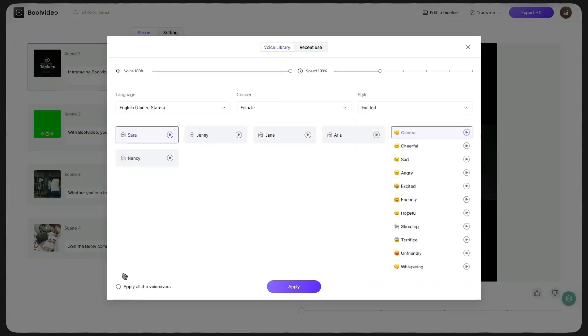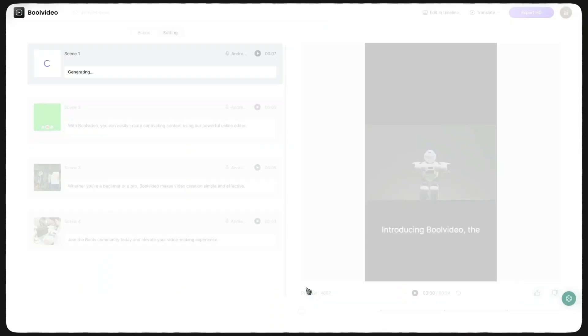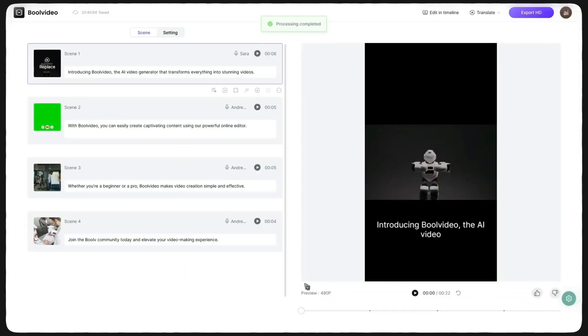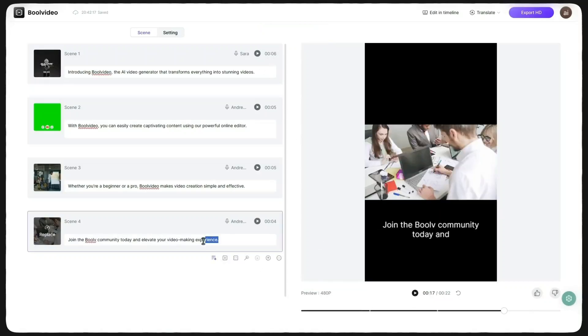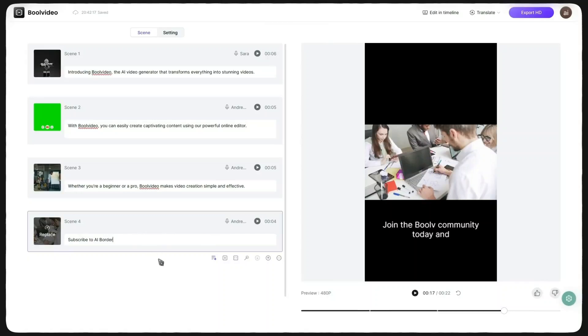There's also a checkbox at the bottom that allows these settings to be applied across all other scenes. Once I finish, I hit Apply and as you can see, the Scene 1 voice has changed. I don't like the text in this scene either, so I replace it with Subscribe to AI Border. Now it looks much better.